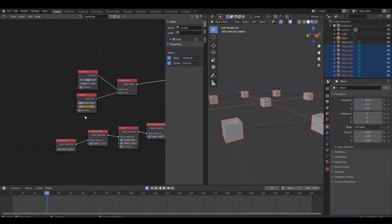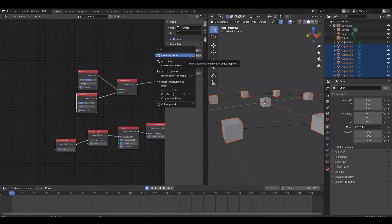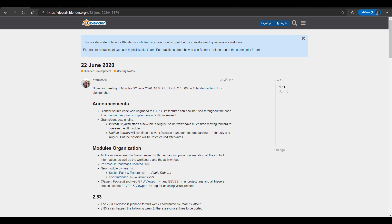The developers meeting took place on the 22nd of June 2020. The first thing announced was that Blender's source code is now being upgraded to C++17. Its features can now be used throughout the code, and the minimum required compiler version has now increased. They also talked about setting grants and then moved over to talk about module organization.